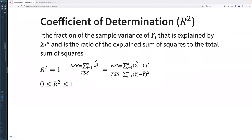We need to figure out how good our model actually is. We have the coefficient of determination, also known as R-squared: it's the fraction of the sample variance of Yi that is explained by Xi, and is the ratio of the explained sum of squares to the total sum of squares. Another way to describe it is how much of your results is explained by your model compared to all the variation in the final result. If my model has an R-squared of 0.85, I can explain 85% of the variation.